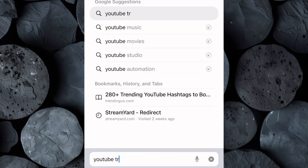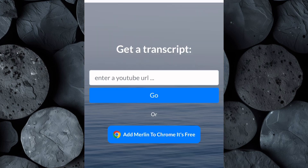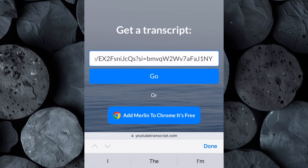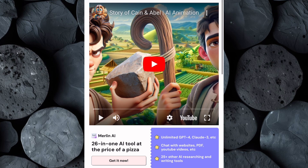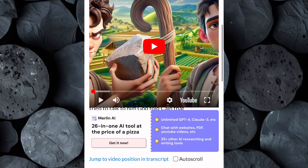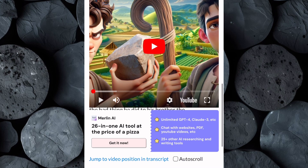Now open your browser and search for YouTube transcript. Click on the first result that comes up. This tool allows you to extract the transcript from any YouTube video. Paste the video link into the provided field and click Go. In a few moments, you'll see the full transcript of the video right in front of you. Go ahead and copy the entire transcript. This will serve as our reference point, which we'll use in ChatGPT to create an original script that captures the essence and structure of that viral video, but in a unique and fresh way.